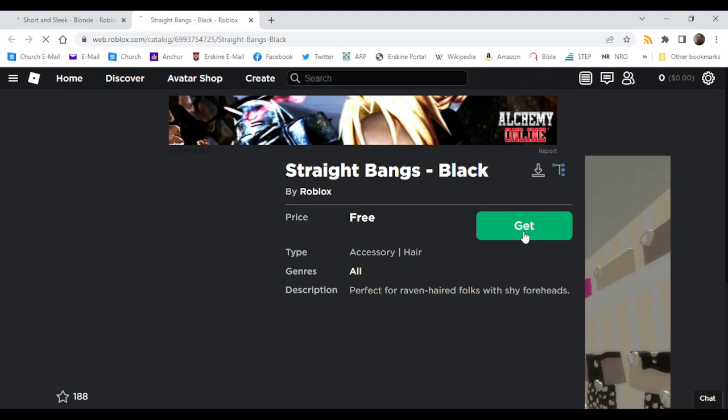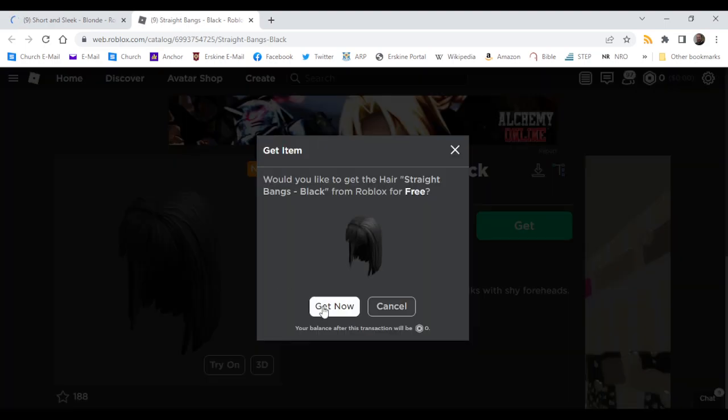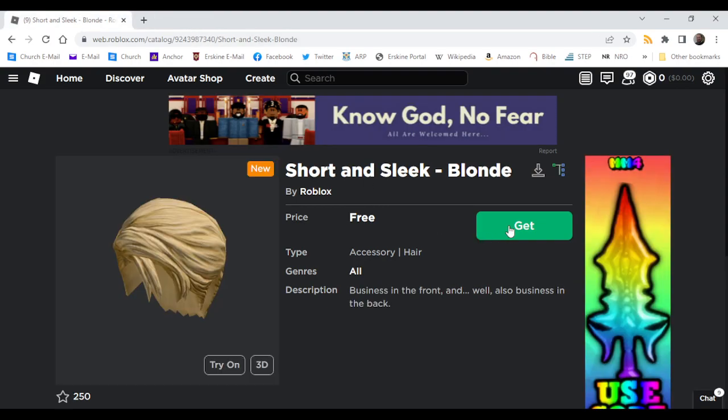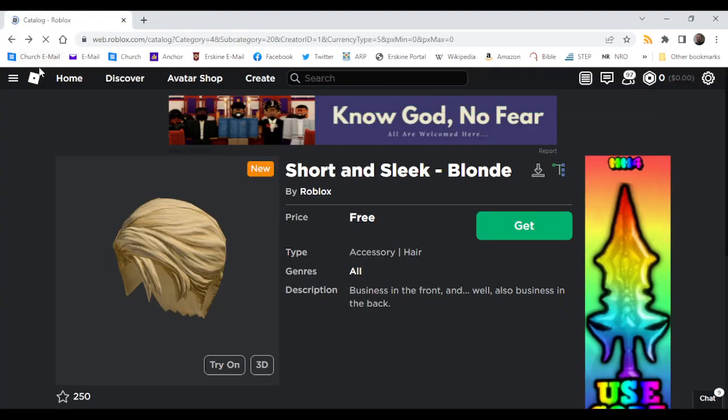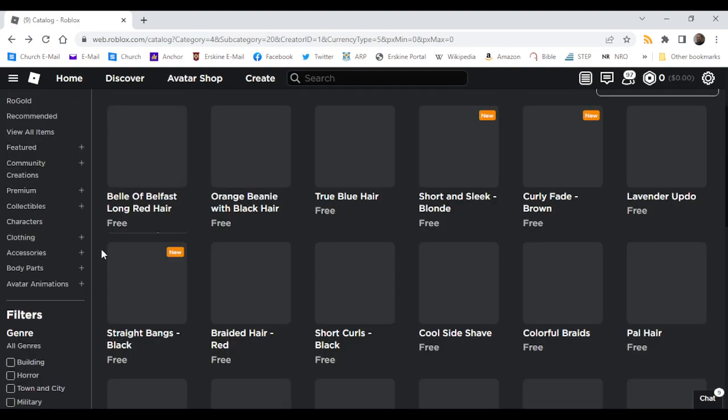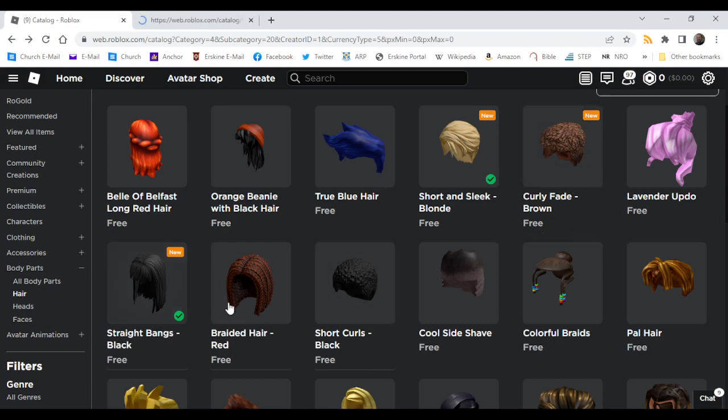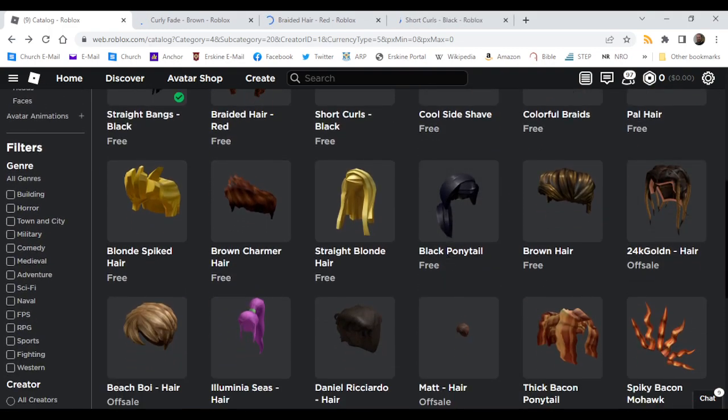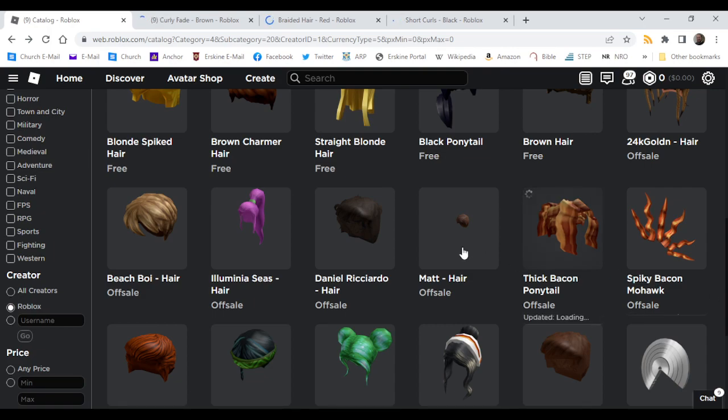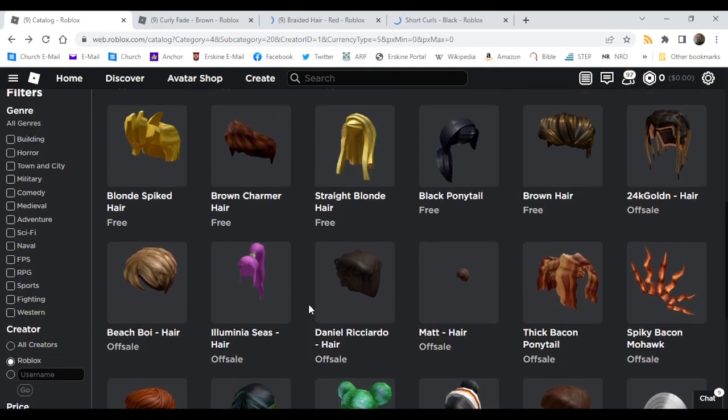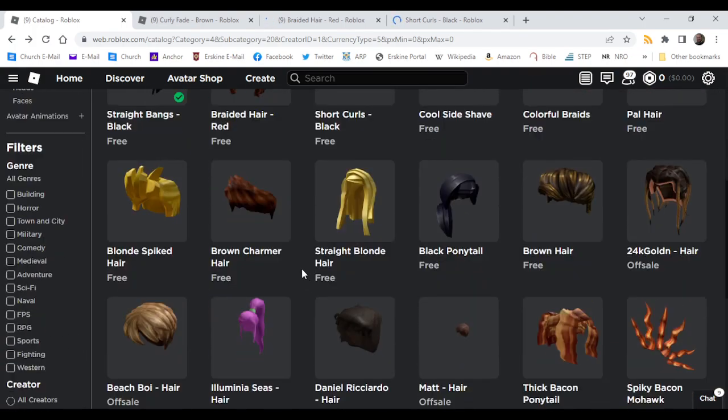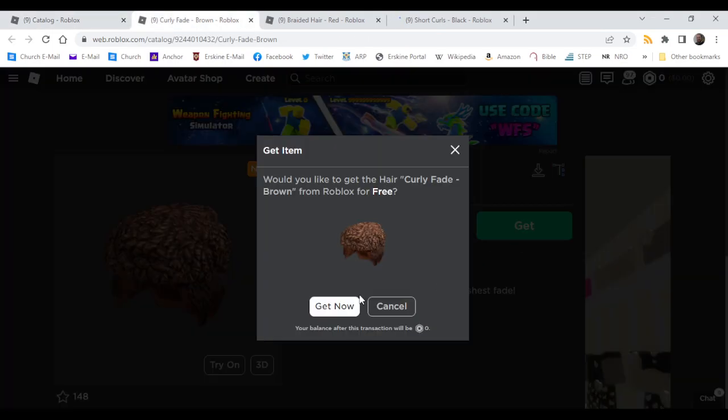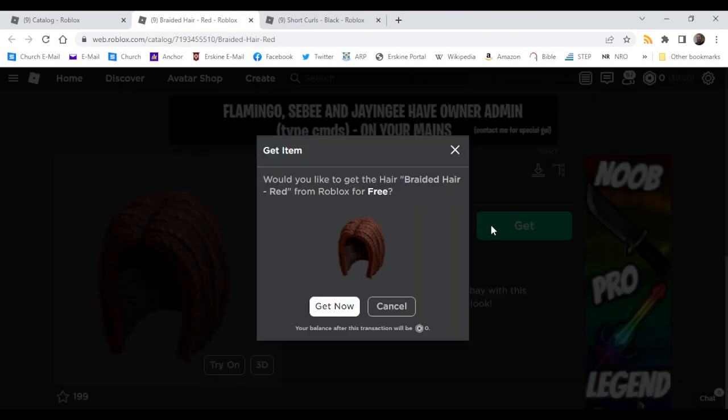Straight bangs, curly fay brown, braided hair red, and short curls - I'm pretty sure that's all. And that's all the new layered clothing hair or new hair uploaded by Roblox.